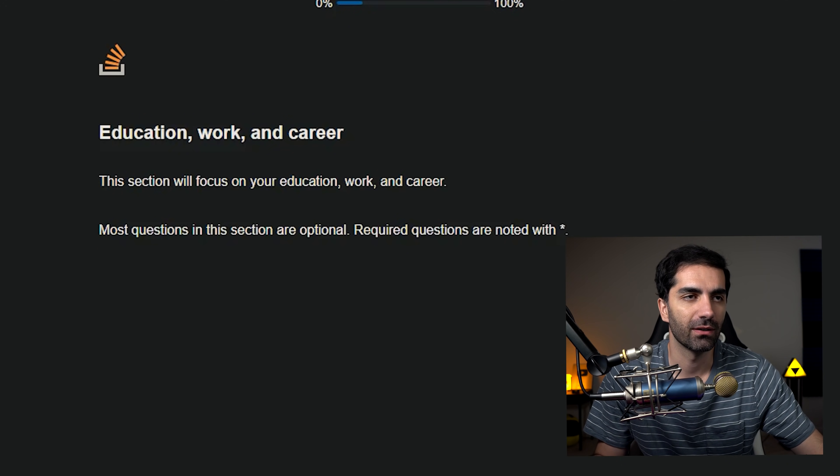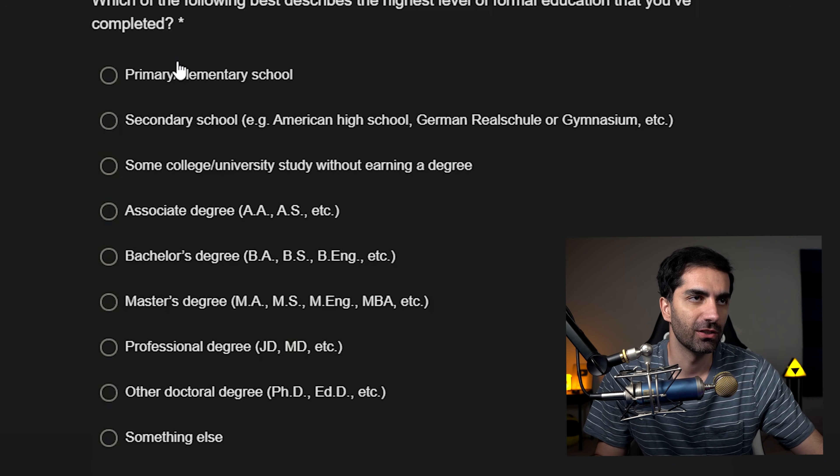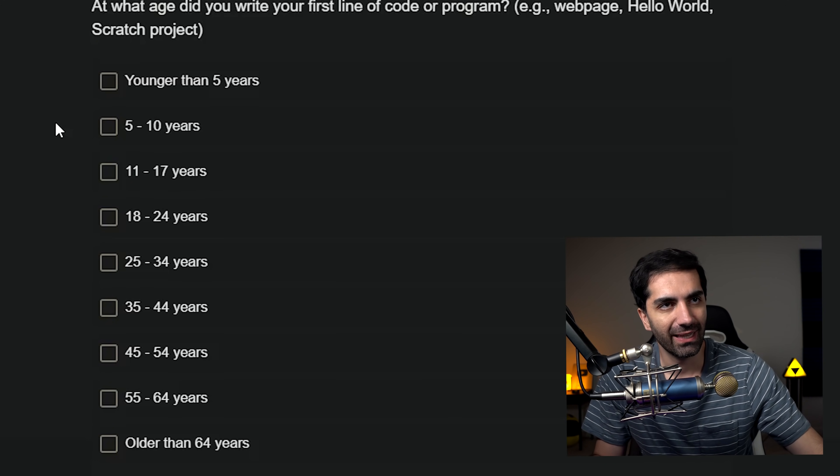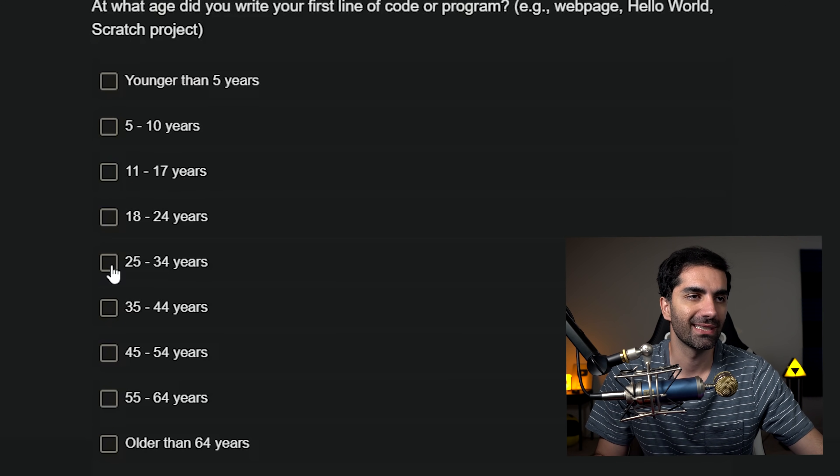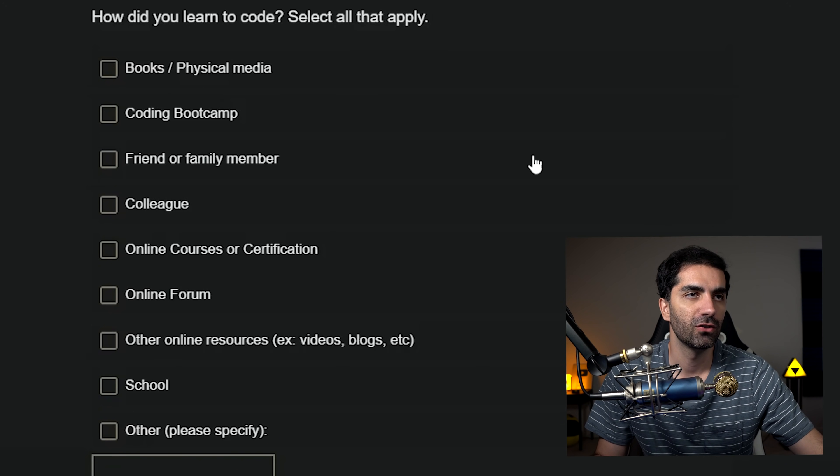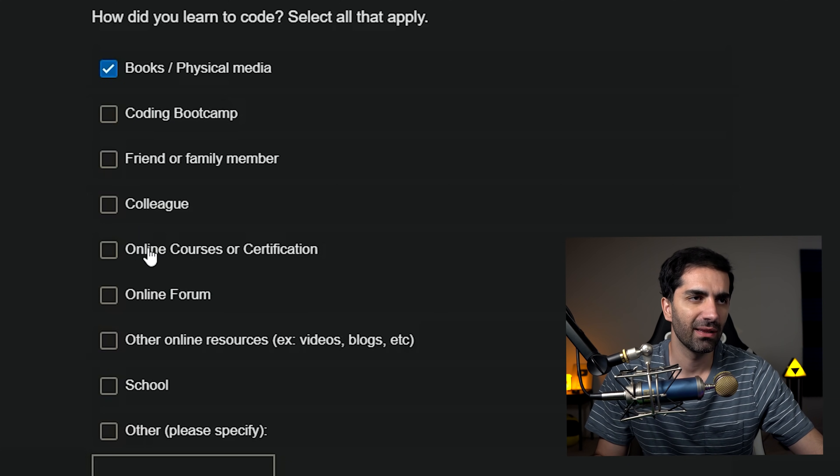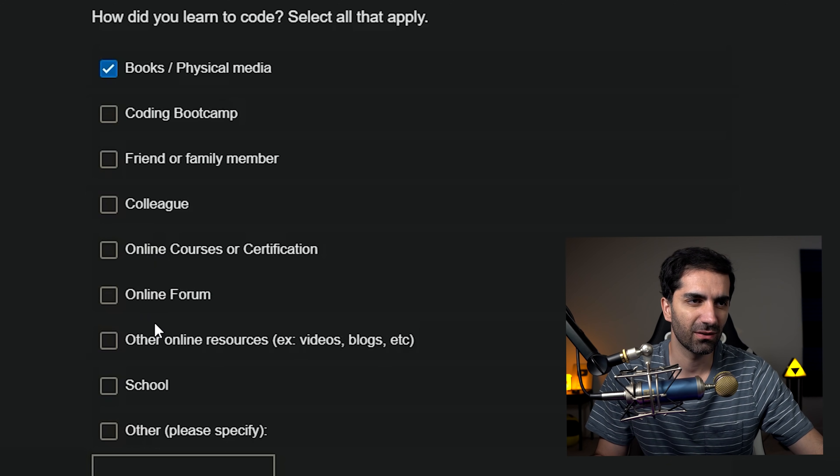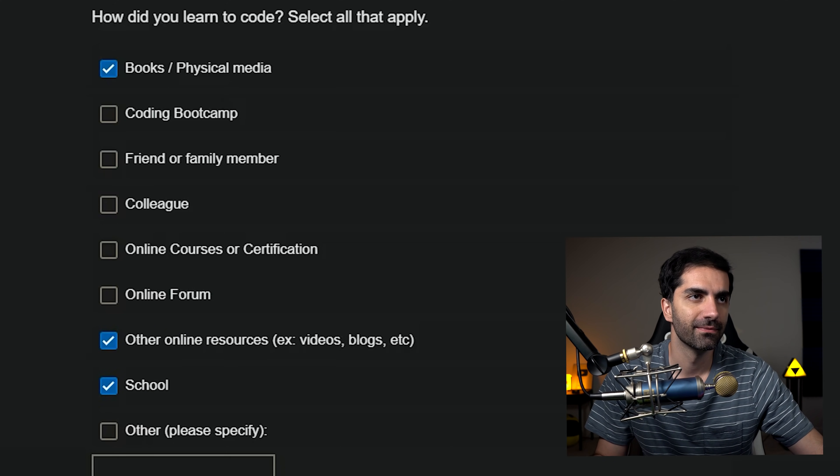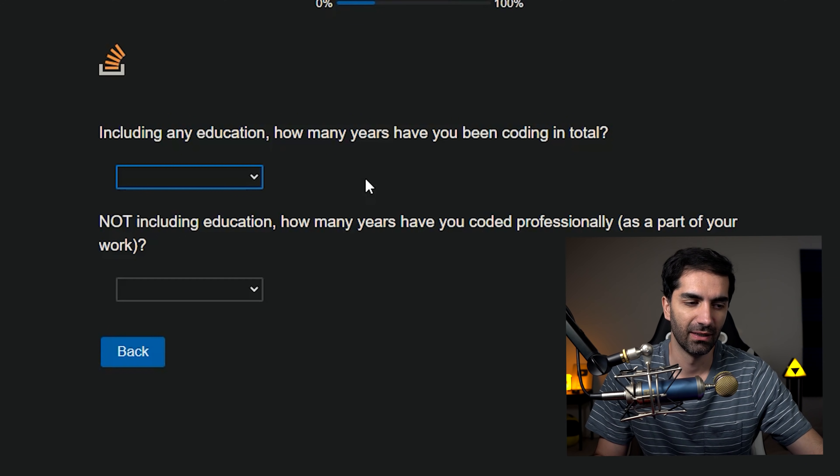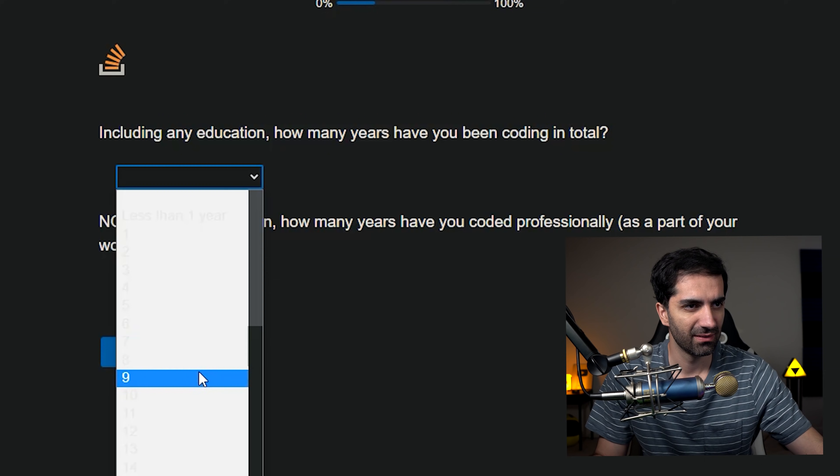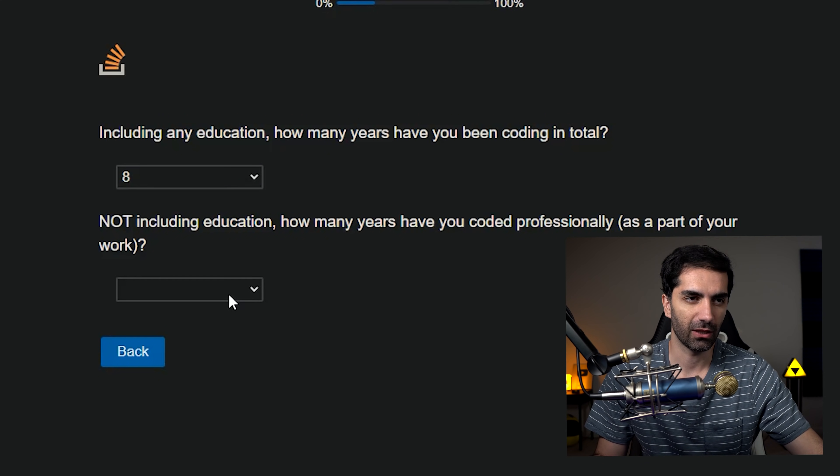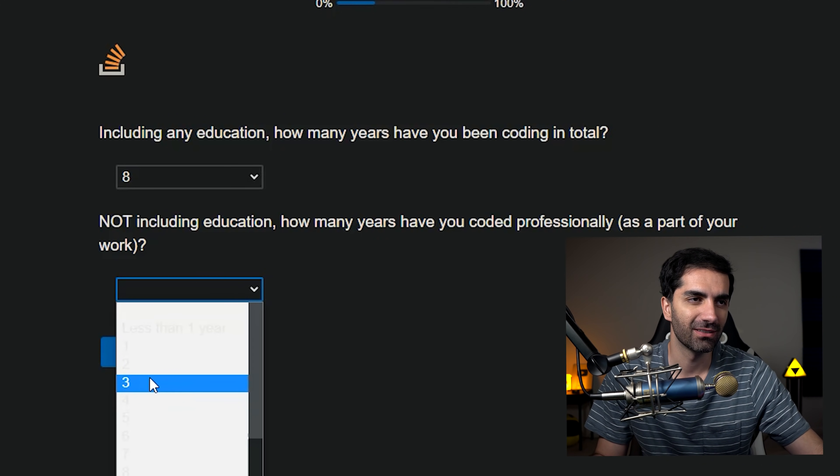Education, work and career. Which of the following best describes the highest level of formal education? That would be a master's degree. At what age did you write your first line of code or program? It was, I believe, when I was like exactly 25. How did you learn to code? So I used books. I never went to a bootcamp. I took some online course. Would YouTube, I guess that would be other online resources and then school, of course. Including education, how many years have you been coding in total? So I started in 2013, so that would be eight years. Not including education, how many years have you coded professionally? I think it's been like three and a half. Should I round that up or down? Let's just do three.